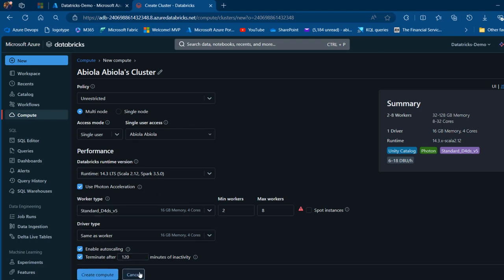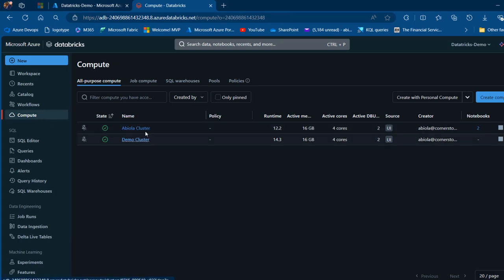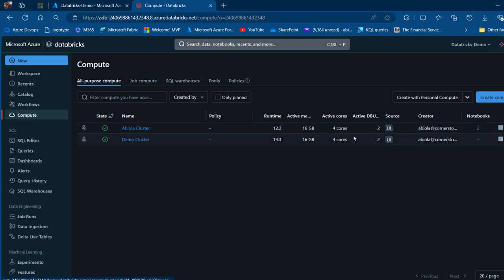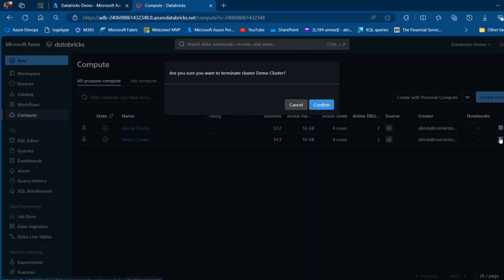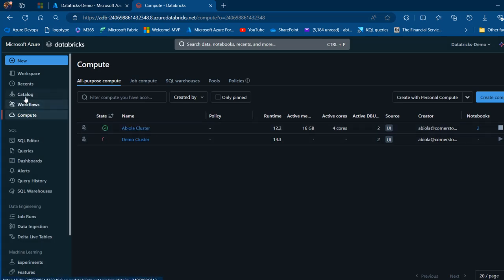Once you click create, we come back and see the cluster running. I've got two clusters here — I'm going to stop one and focus on the Albiola cluster.